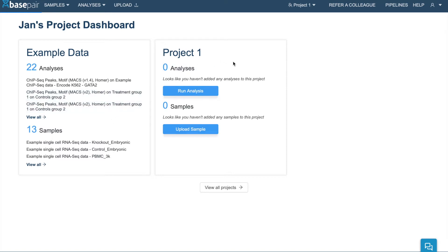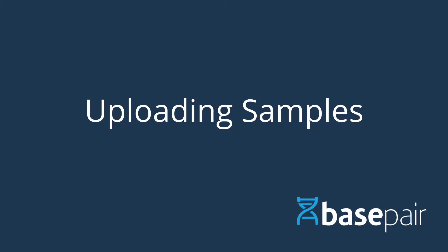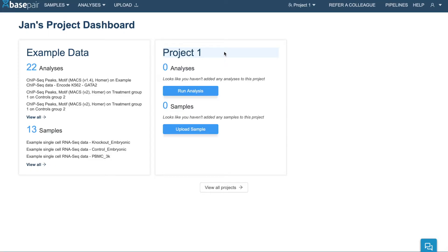and project one, which is automatically created for you and where you can start uploading your samples. The first thing you'll want to do is to upload a sample. This is very easy to do.